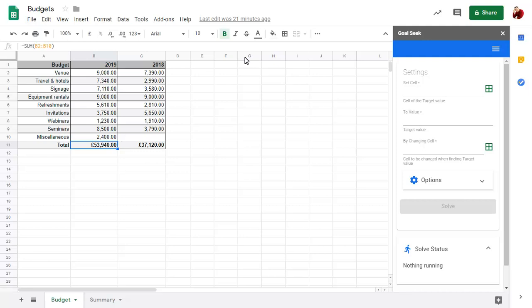Click on the green icon to add the current cell to the Set Cell field. Click in the To Value field and enter the value you want to set this cell to.